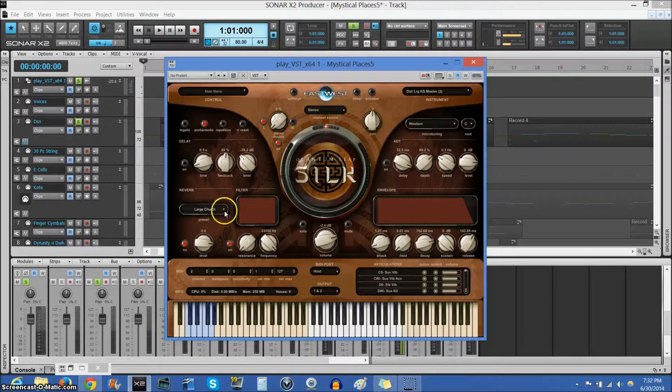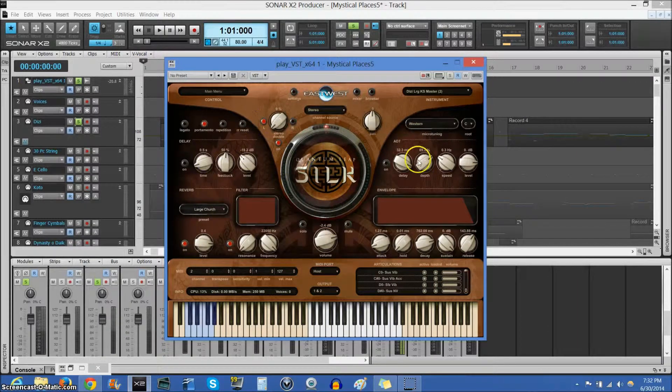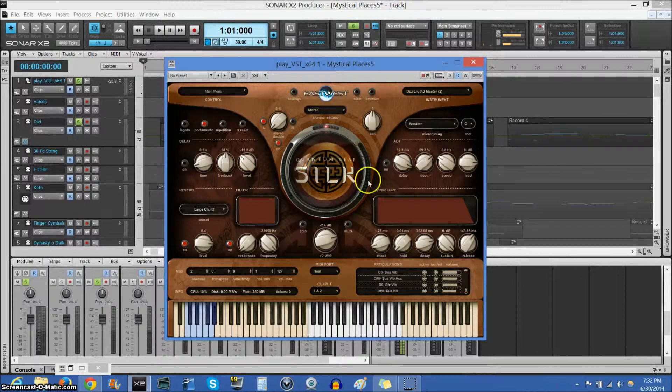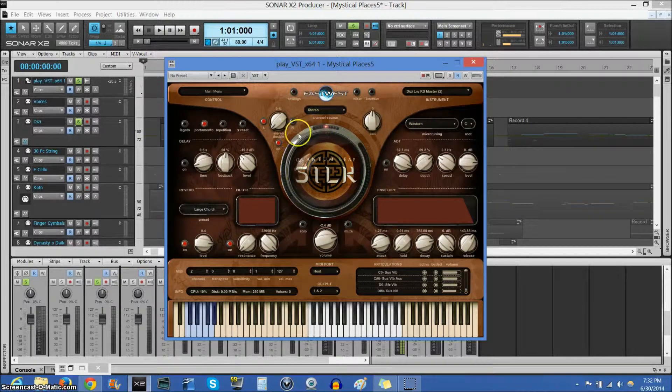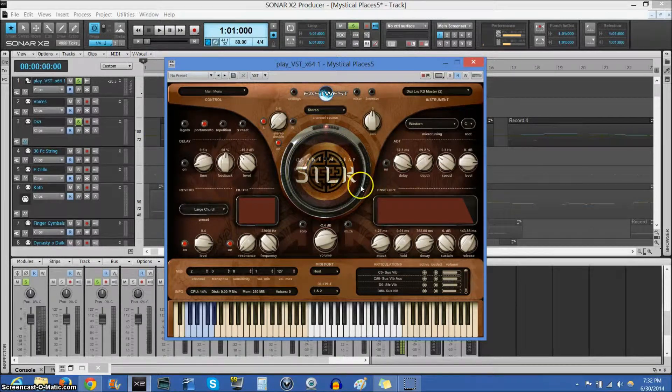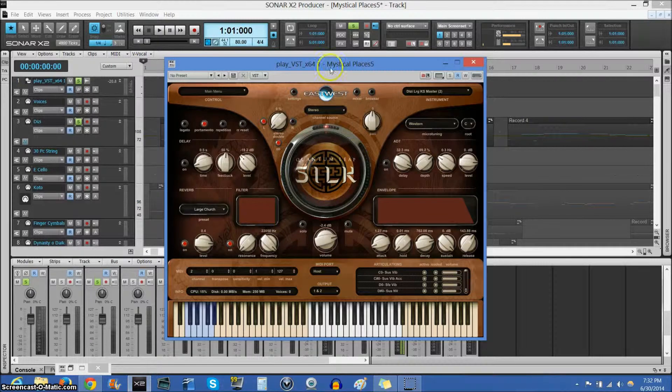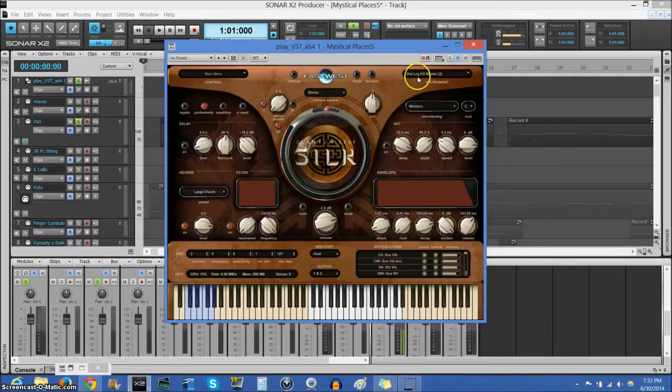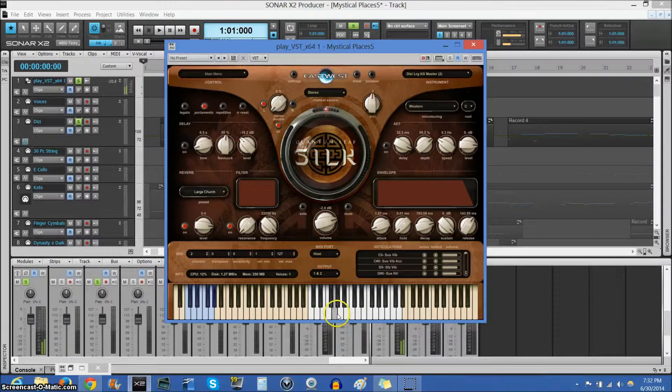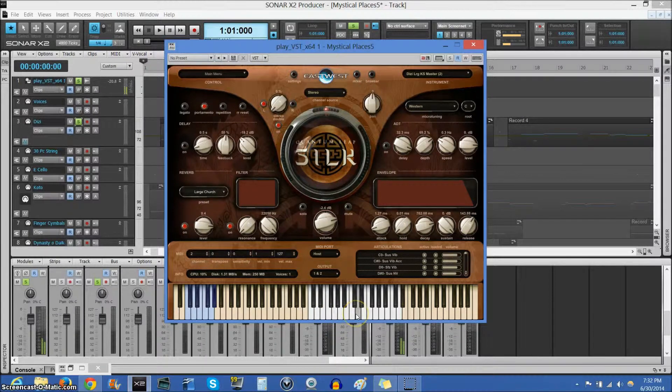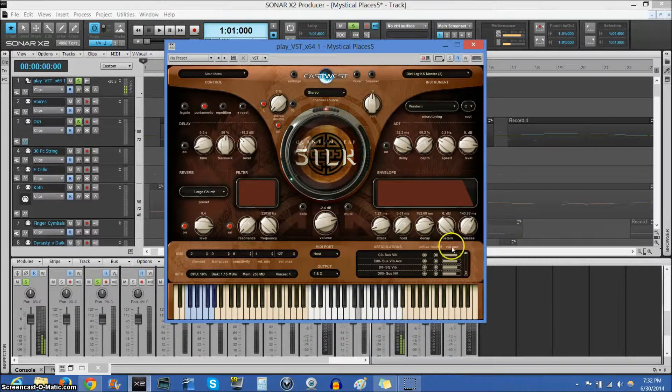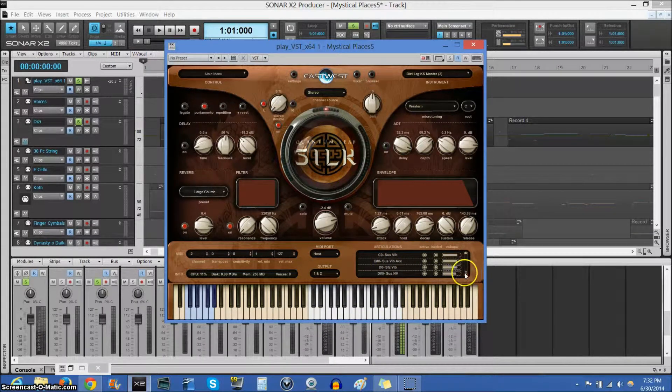Alright, so this is the user interface for the Dizzy. This is my East-West samples, and this one is Silk, which is all eastern theme, which made this really easy for finding instruments. So, the Dizzy has several samples here, as do many of the other instruments I'm using,